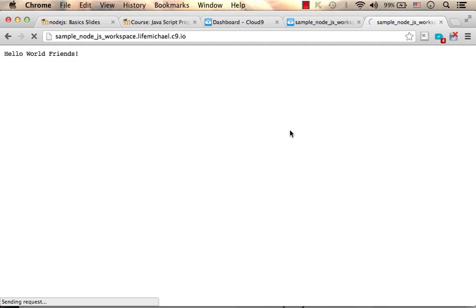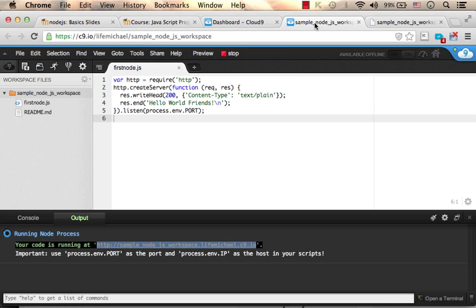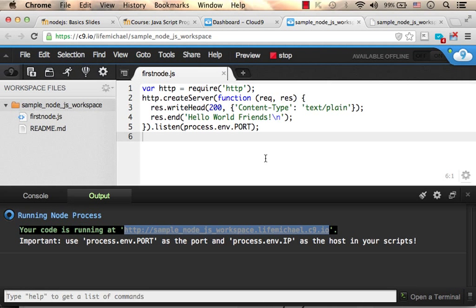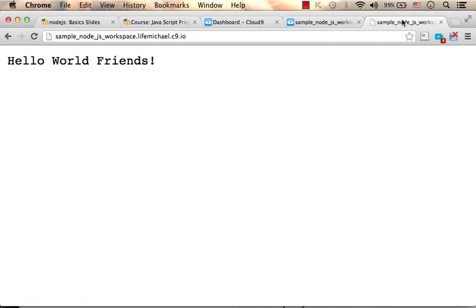Here it is. The first node.js application. Kind of hello world. This is the code and this is the output.